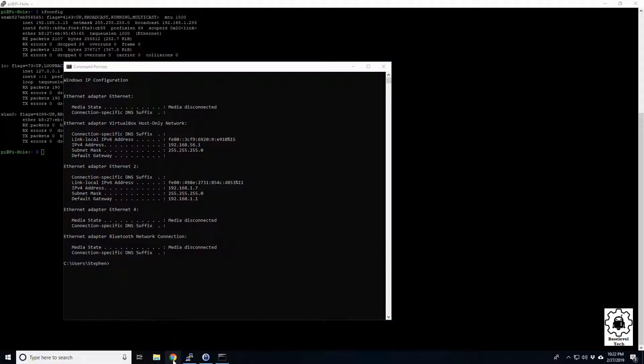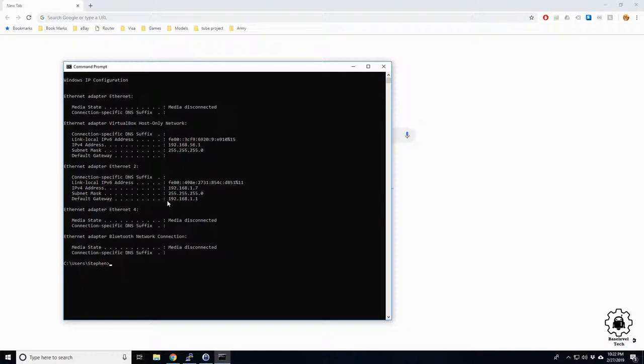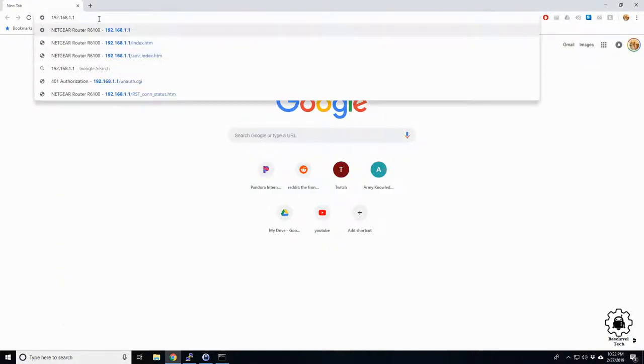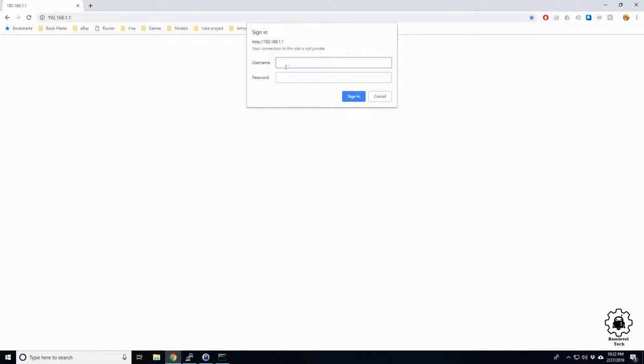Come down here to Chrome and now you can type in your IP address for your default gateway in the address bar or just paste it in. Hit enter. You'll be prompted with the login. If you don't know your login it may be on the back of your router.